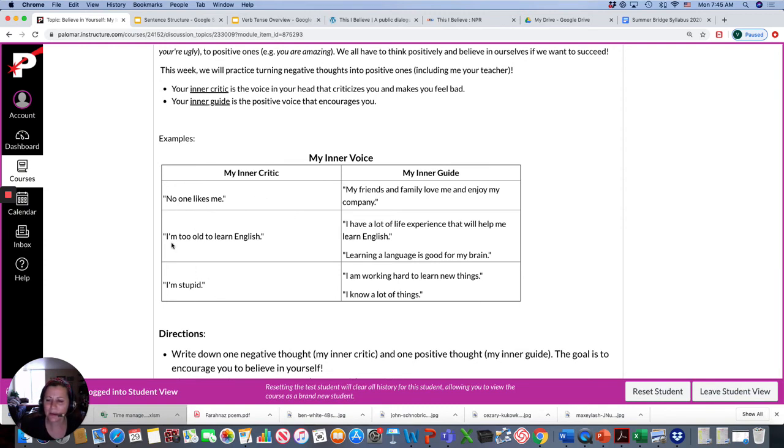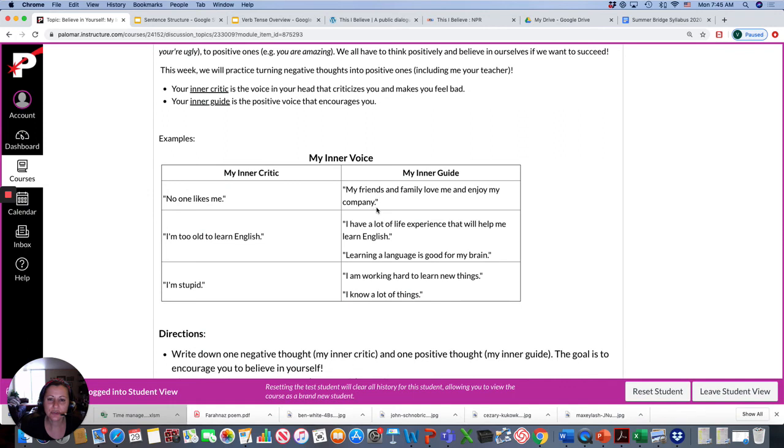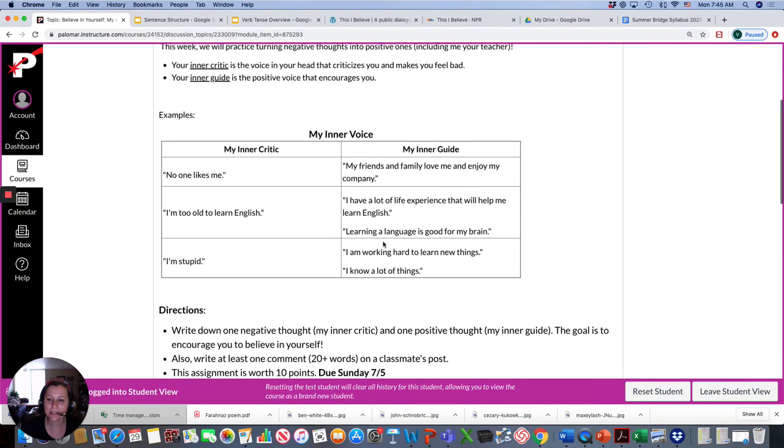So you're going to think of something you tell yourself that's not good, like, no one likes me, or I'm too old to learn English, and turn it into an inner guide, something positive, like, my friends and family love and enjoy my company, or I have a lot of life experience that will help me learn English.